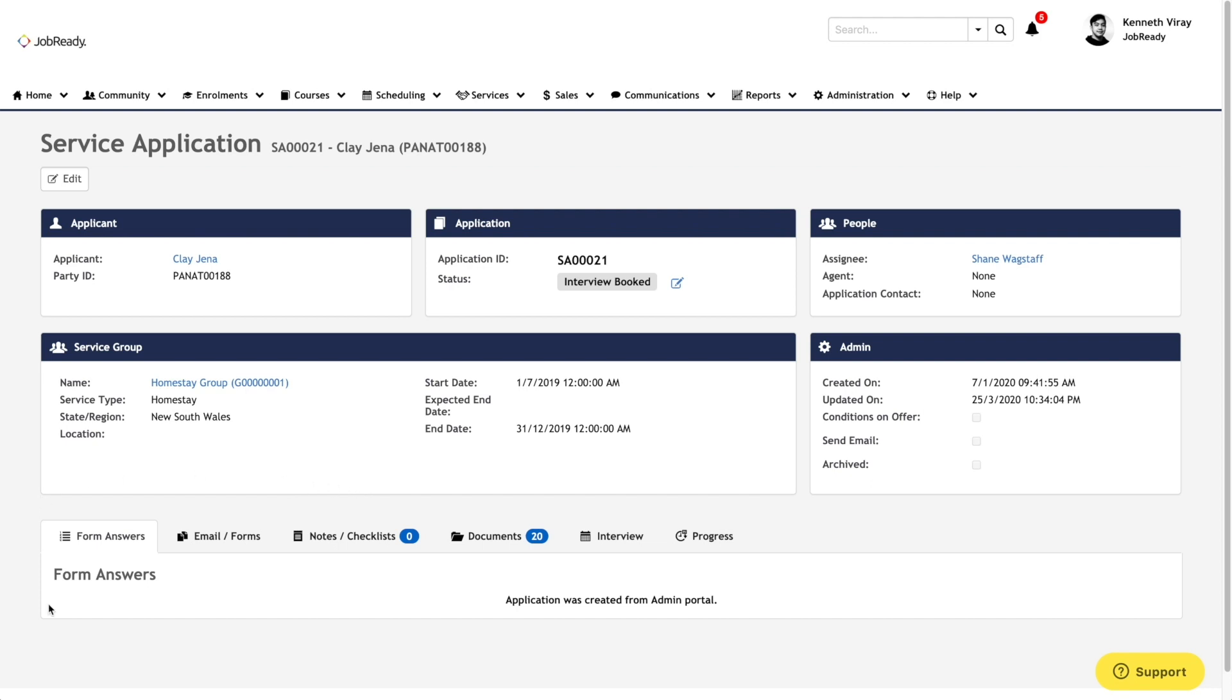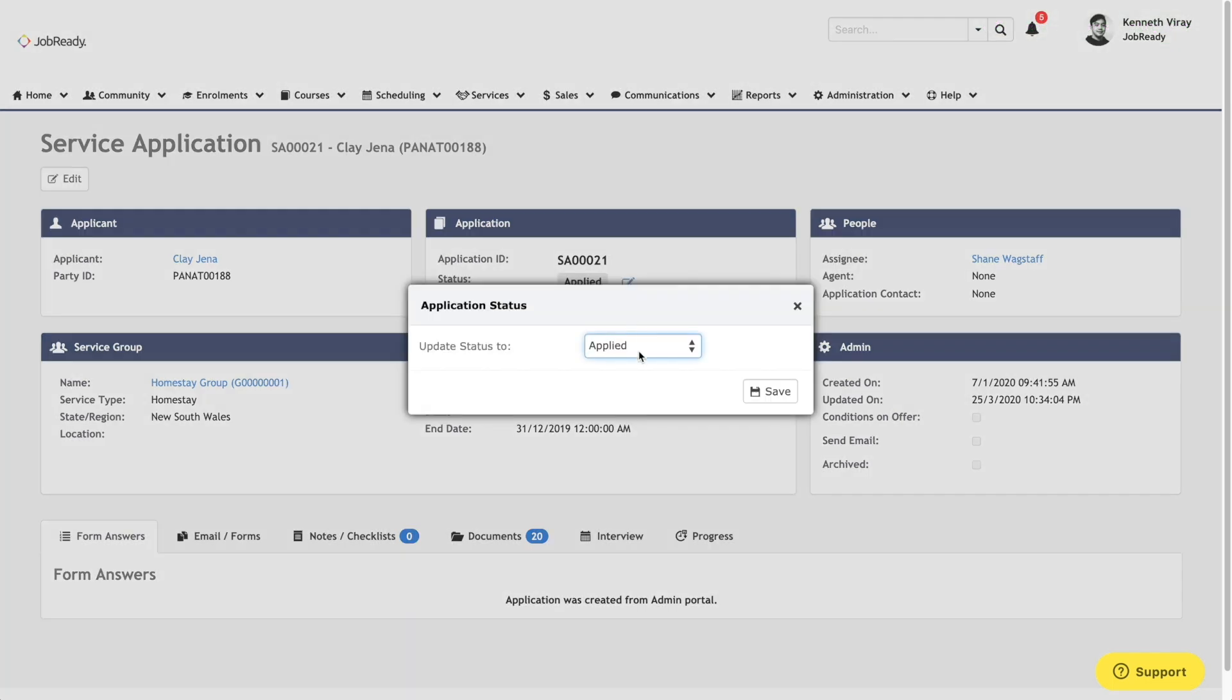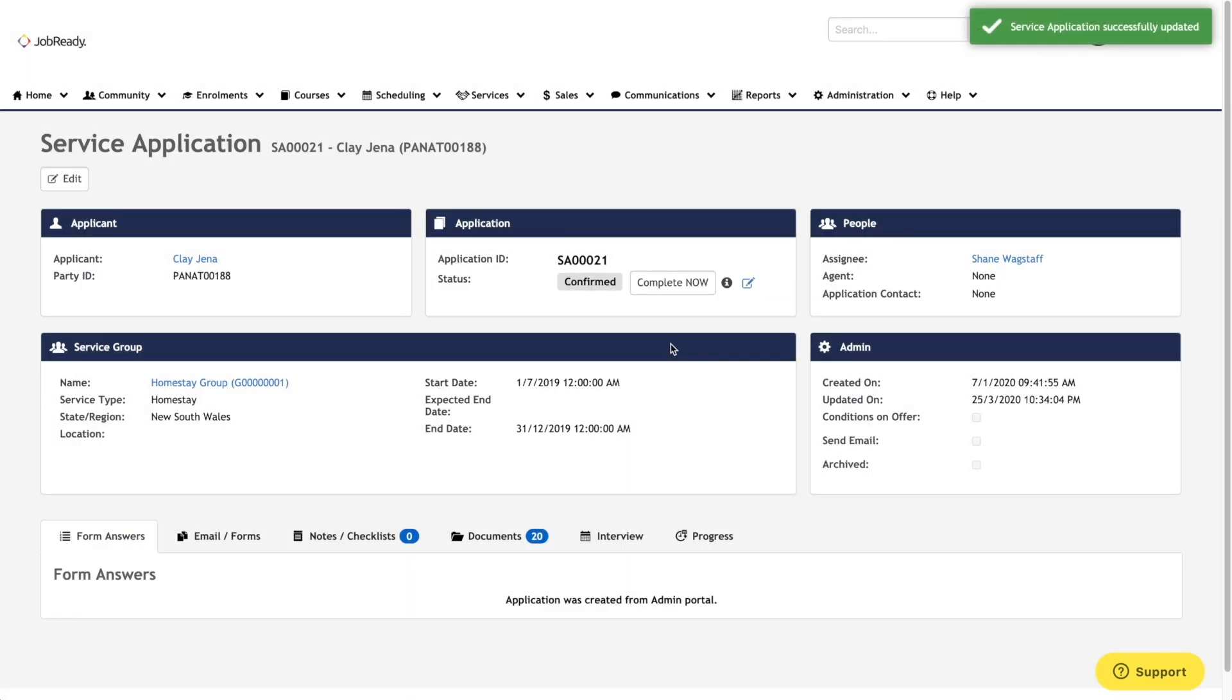You have your series of actions at the bottom, and finalizing your service application is as easy as updating your status to confirm, and completing your service application.